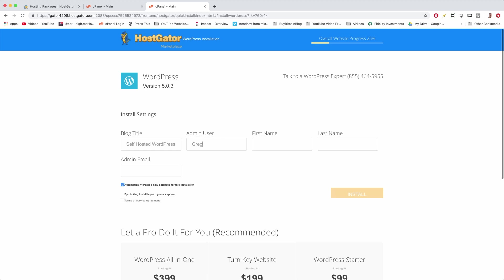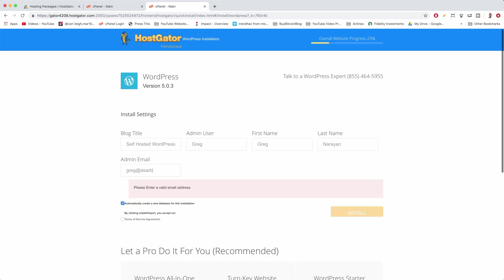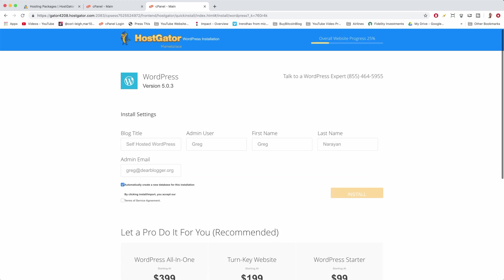So then we have our first name again and last name, and then admin email where you're going to get your blog details like your WordPress login emailed to you.